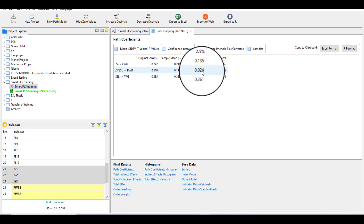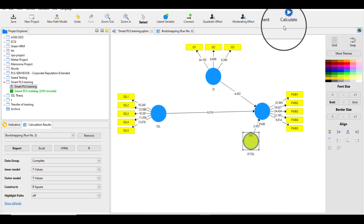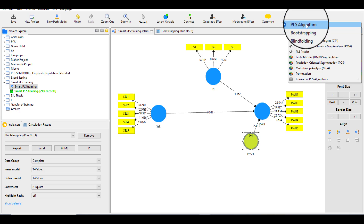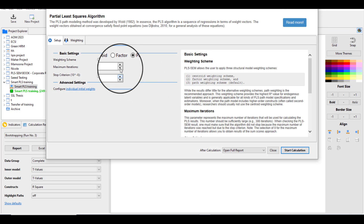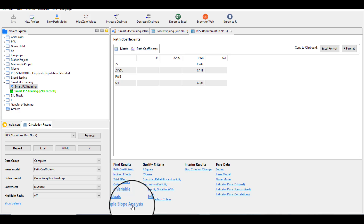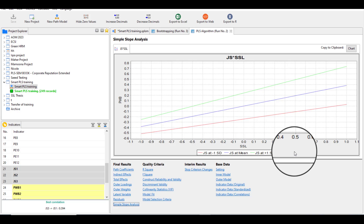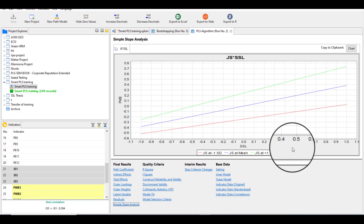Another important thing: if you want to draw a graph for your moderating effect, you can run the PLS algorithm, start the calculation, and find the graph relating to your moderating variable under simple slope analysis. Click it and here you can find the graph, which you can add to your research article or thesis. I hope this video is helpful in understanding how to run moderation and mediation analysis in SmartPLS. Thanks for watching.